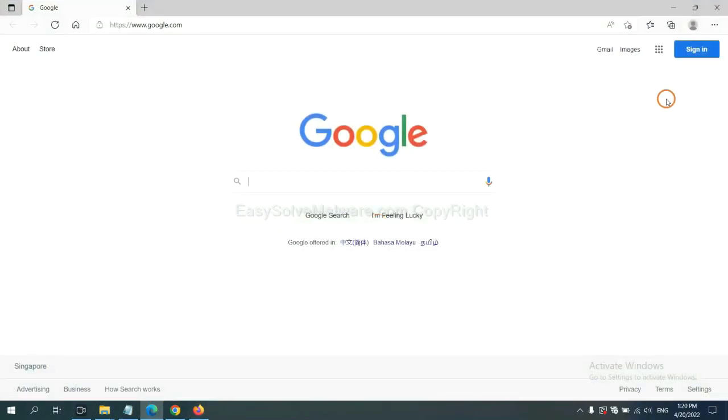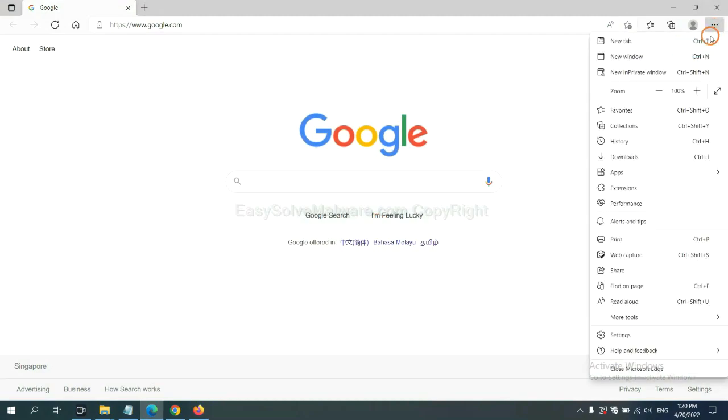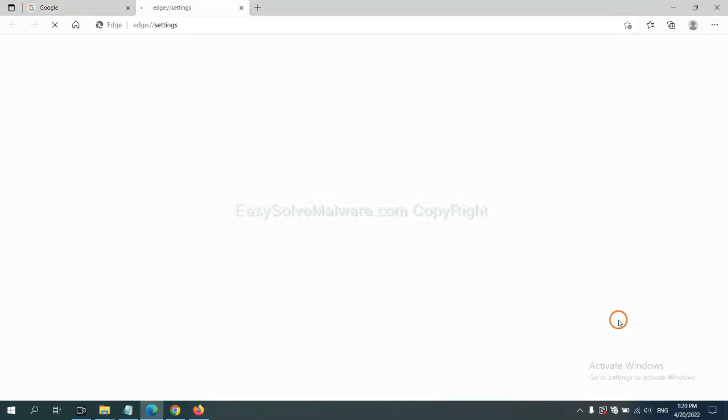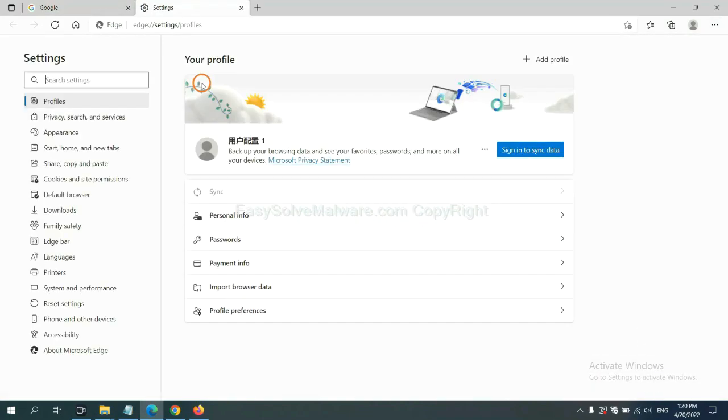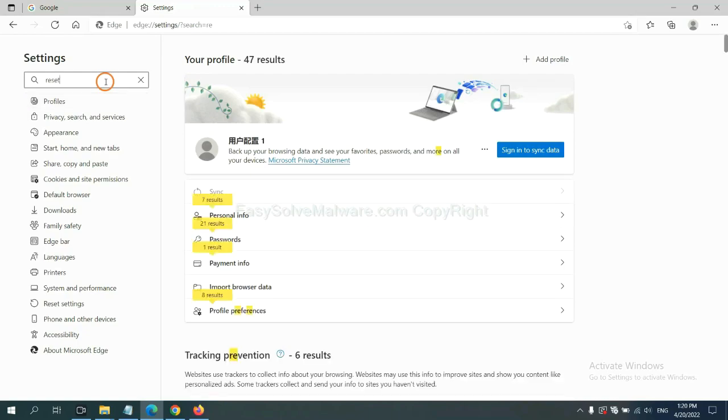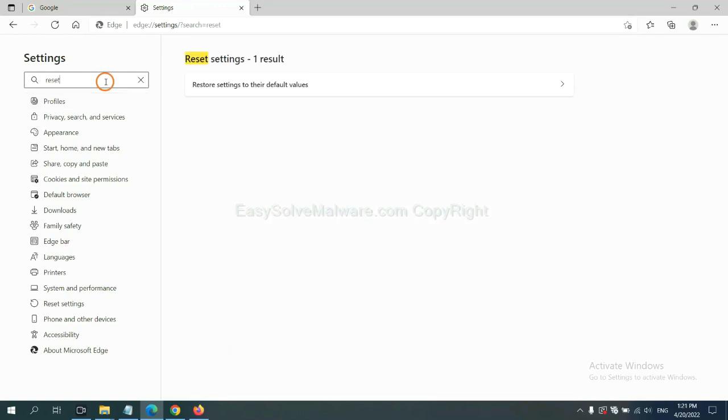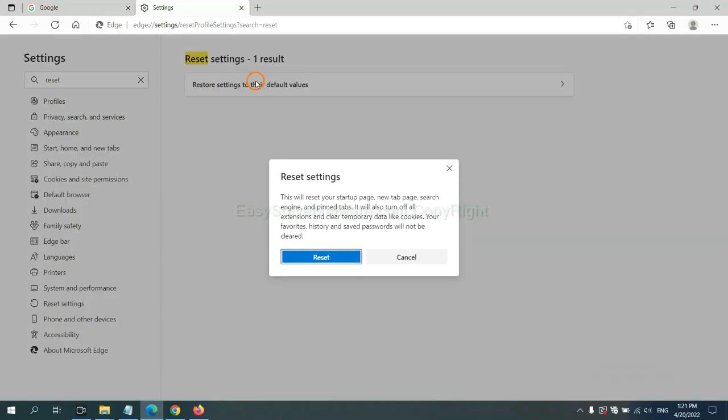On Microsoft Edge, click menu, and settings, and input reset. Click here and click reset.